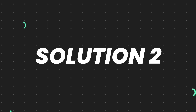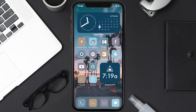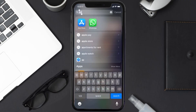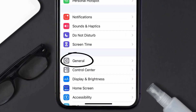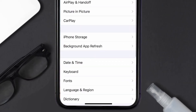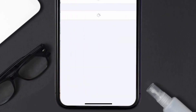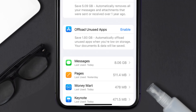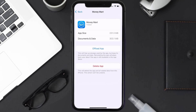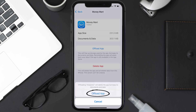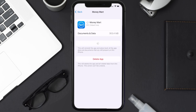If you still encounter this issue, you need to clear the app cache. Go to your device settings, scroll all the way down to General and tap on it, then tap on iPhone Storage. From here, search for the Money Mart app, tap on it, and then tap on Offload App and tap again to confirm.